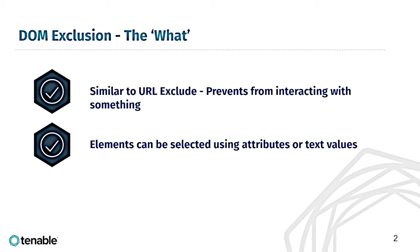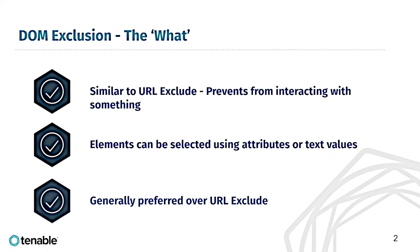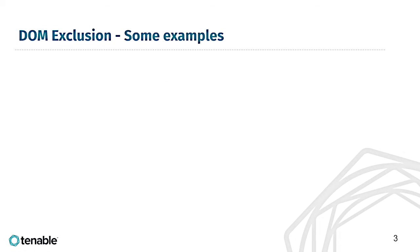Elements can be selected using either attributes or text values. Thus, it is generally preferred over the URL exclude because it avoids scanning certain parts of a web page without having to exclude the entire page itself. Now, to help offer some context to solidify that concept, let's go over a few use cases of the elements you may want to avoid.